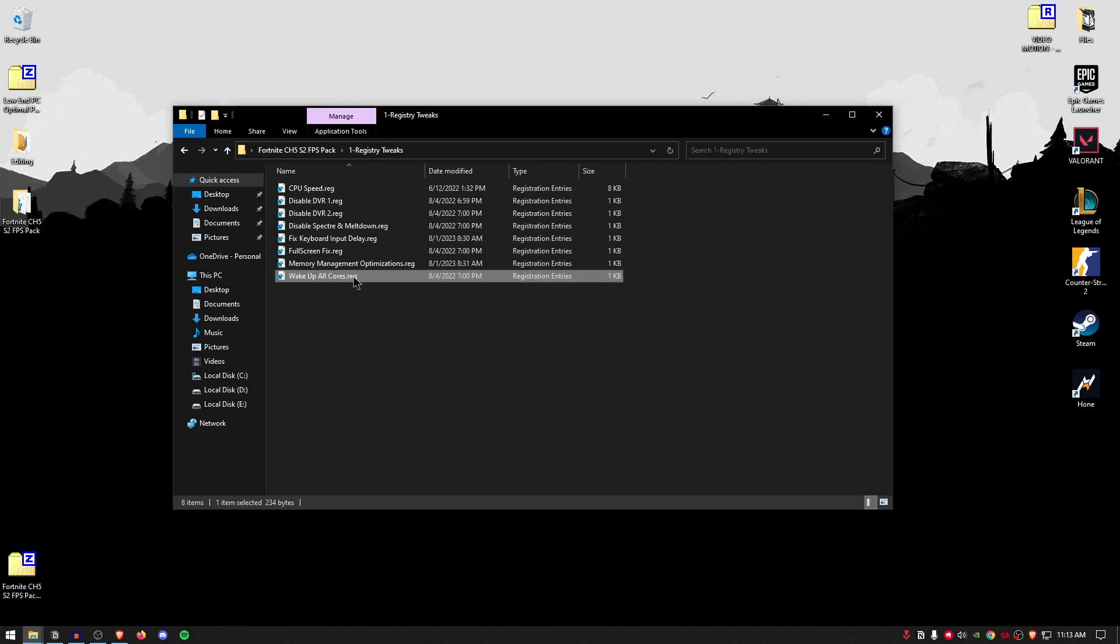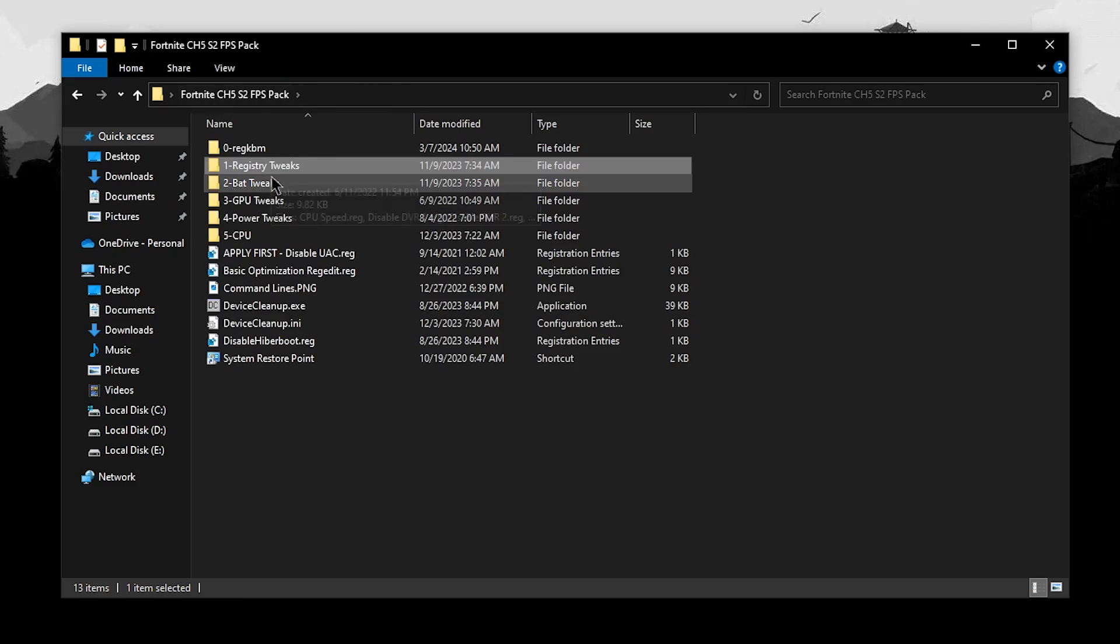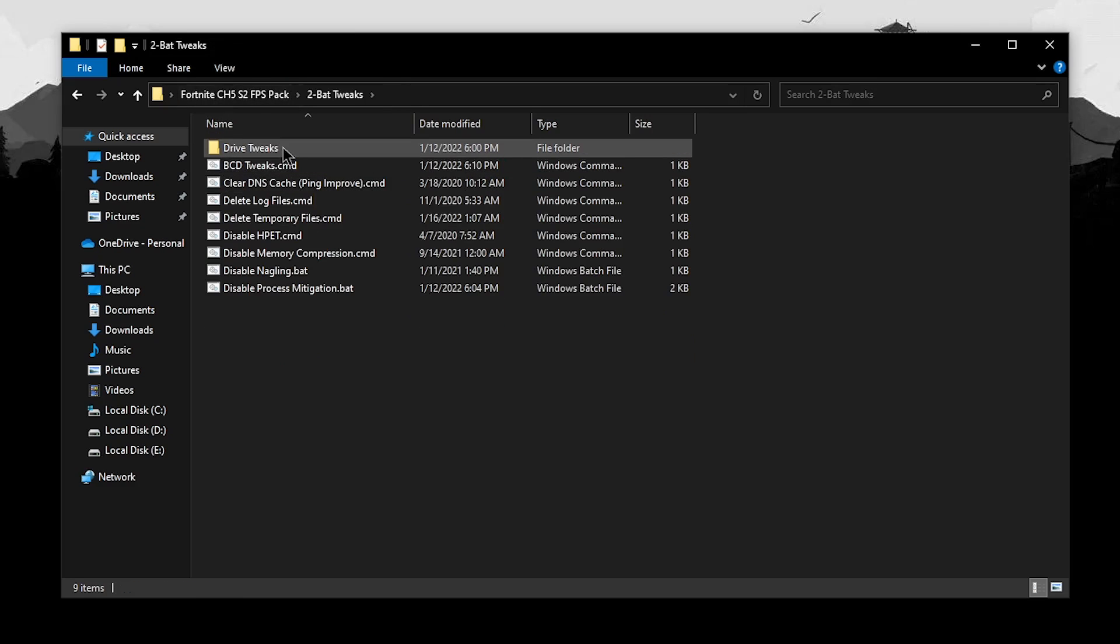And then for the wake up cores, this is going to make sure that none of the CPU cores are idle and all of them are at 100%. Go back into the pack once more and open up the batch tweaks.